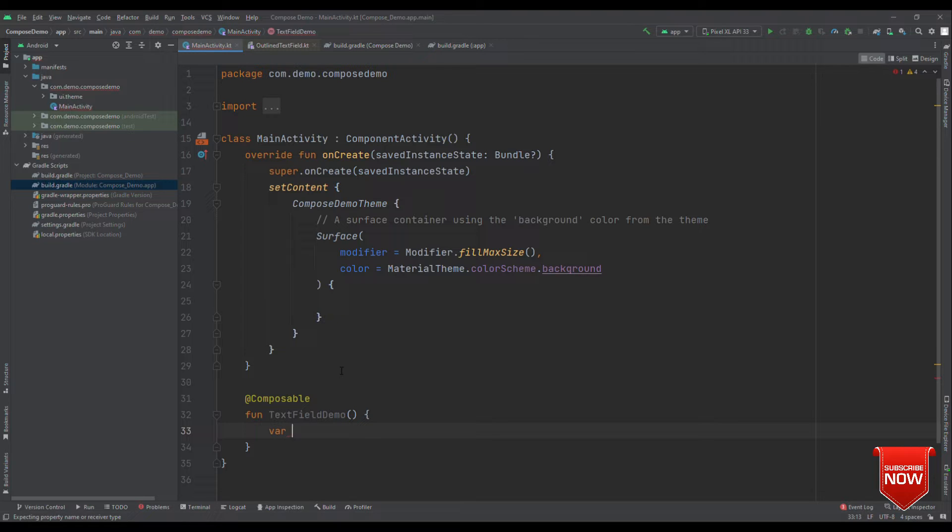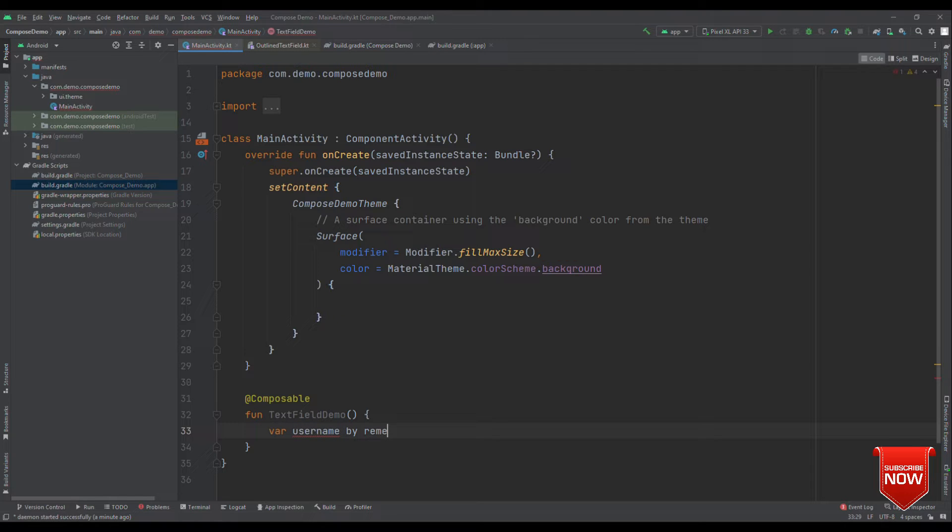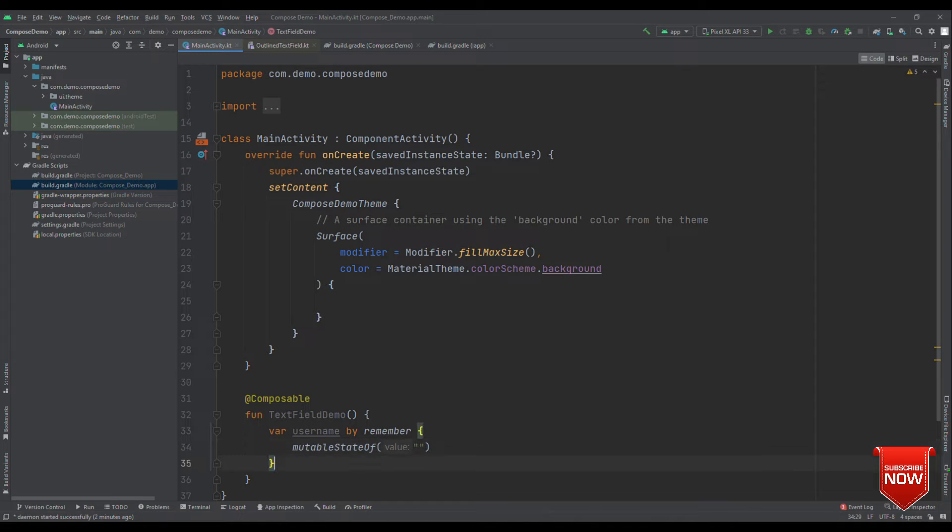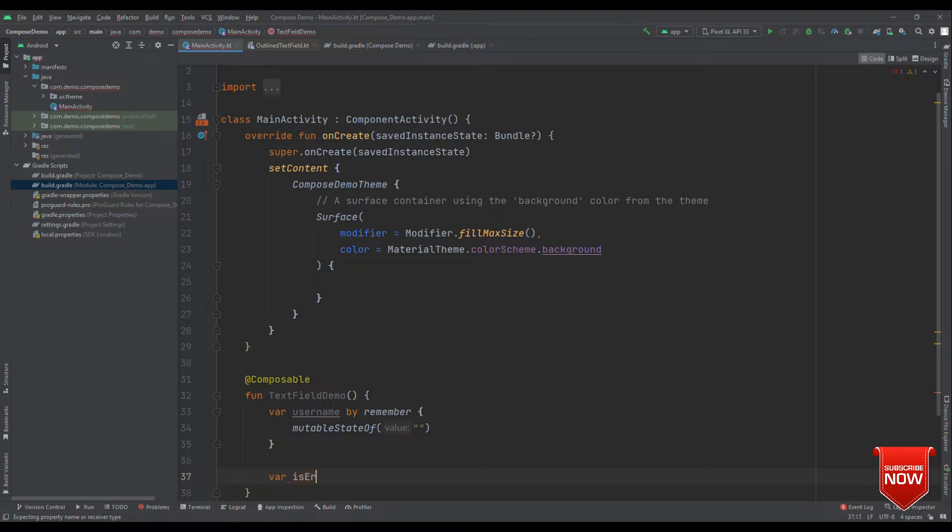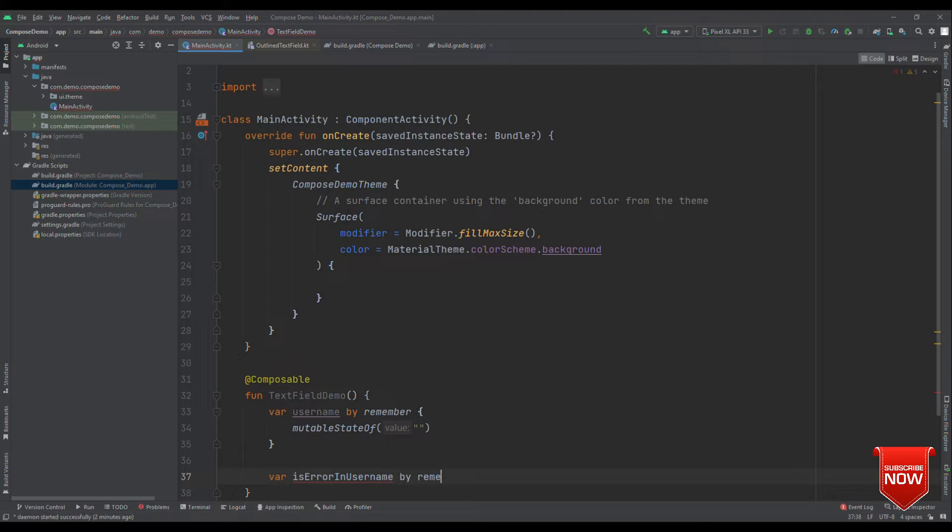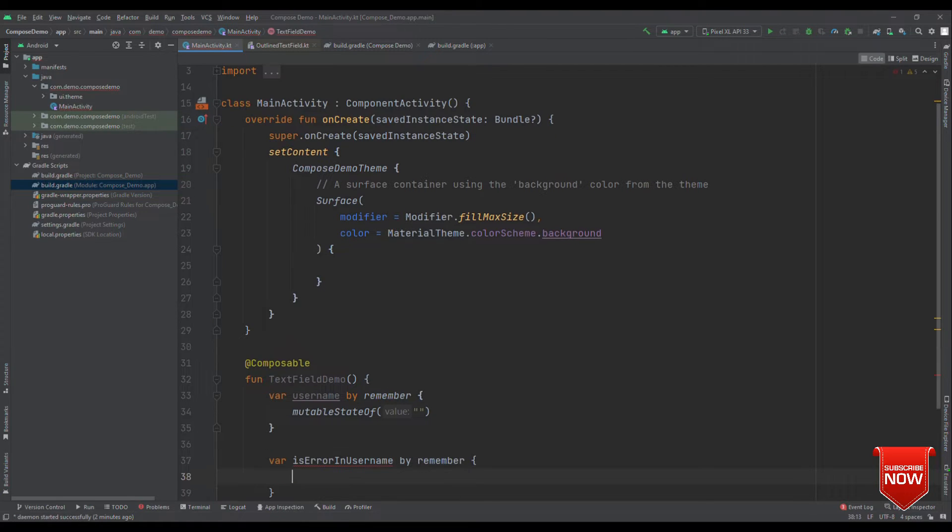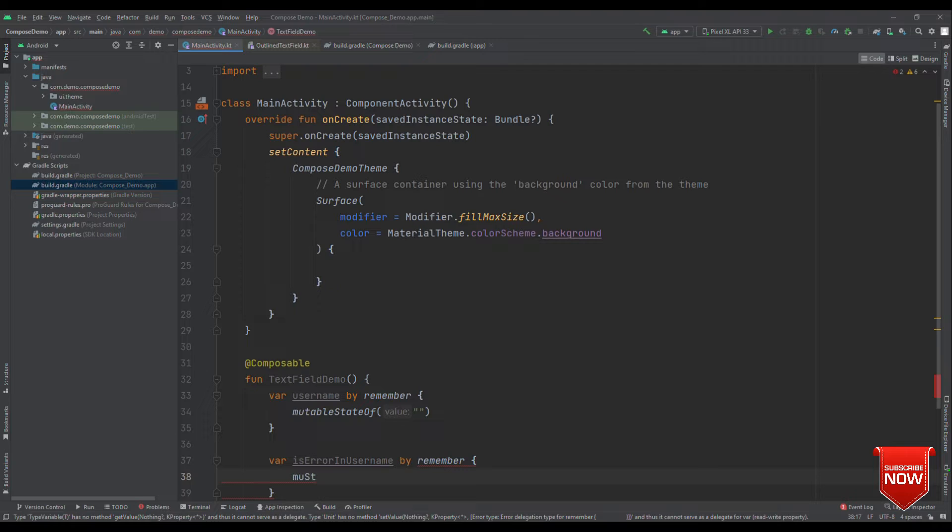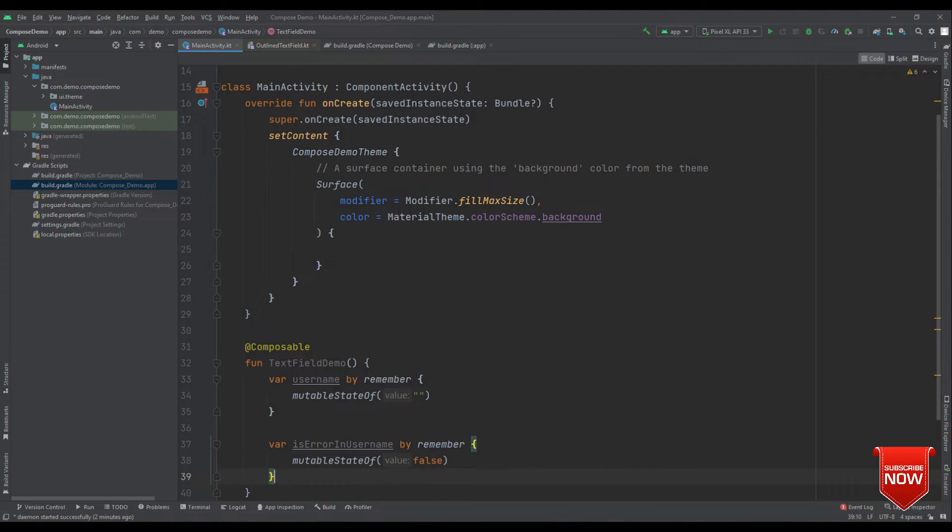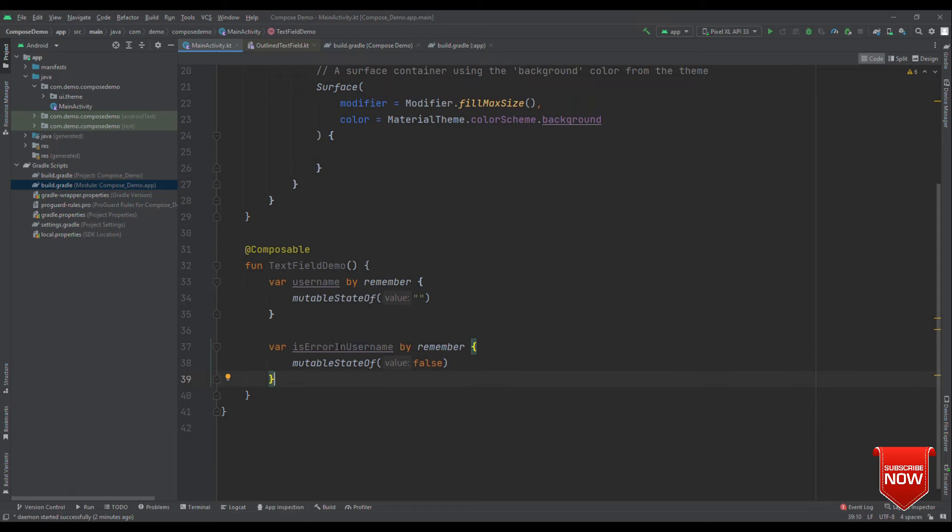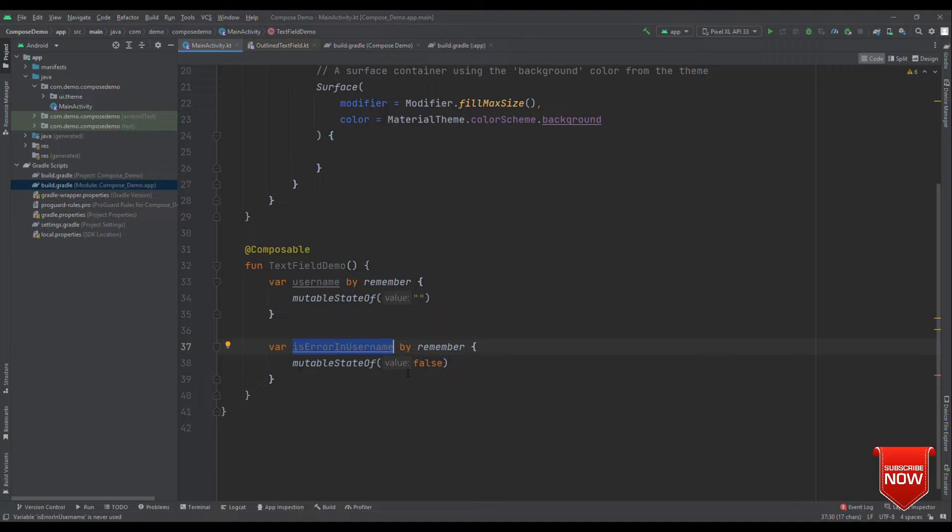First, we will say username by remember, mutable state of an empty string. Another state object to showcase is error in username by remember, mutable state of false. So, eventually, we are saying that this username doesn't have any error because we are setting this default value to false.